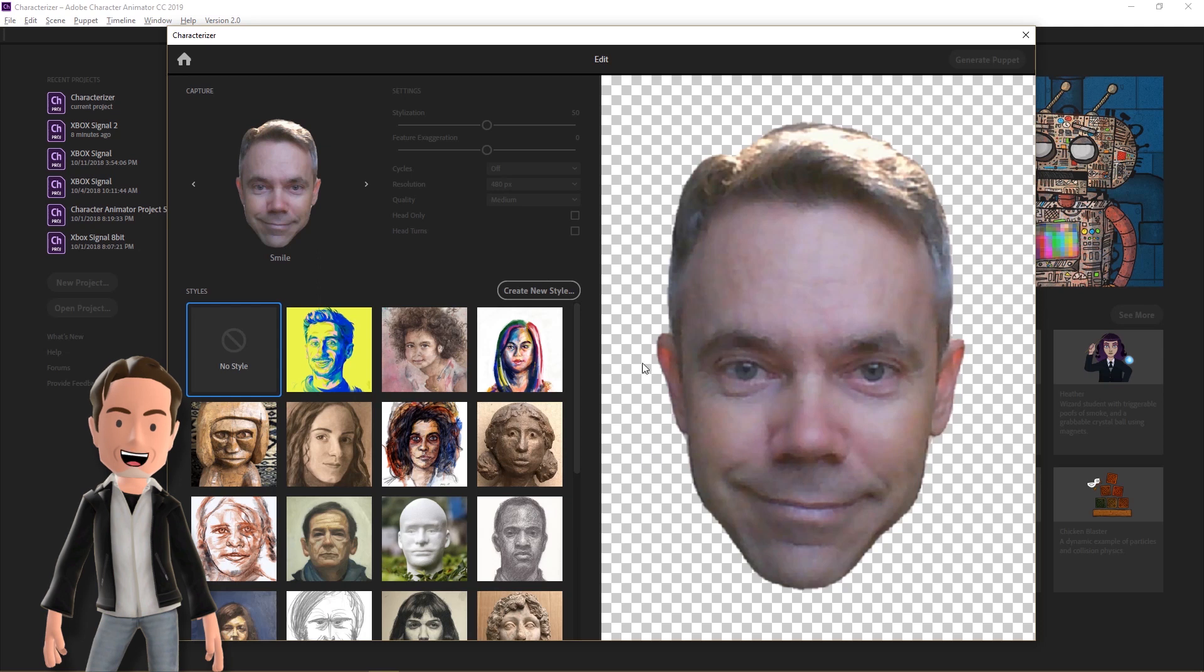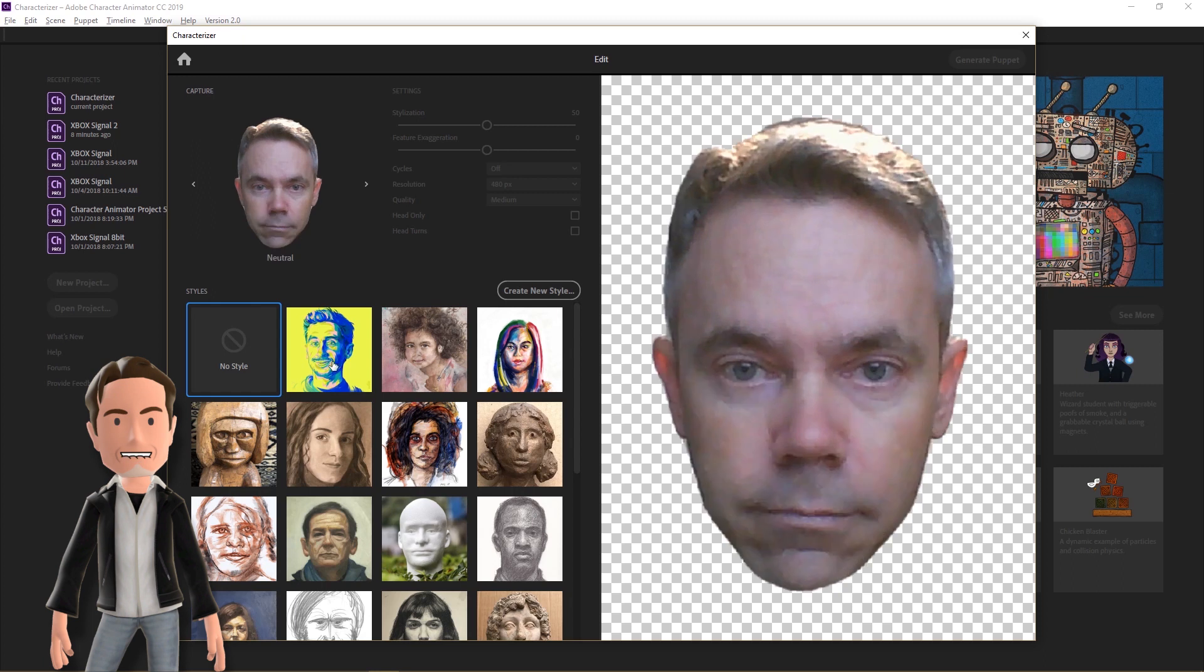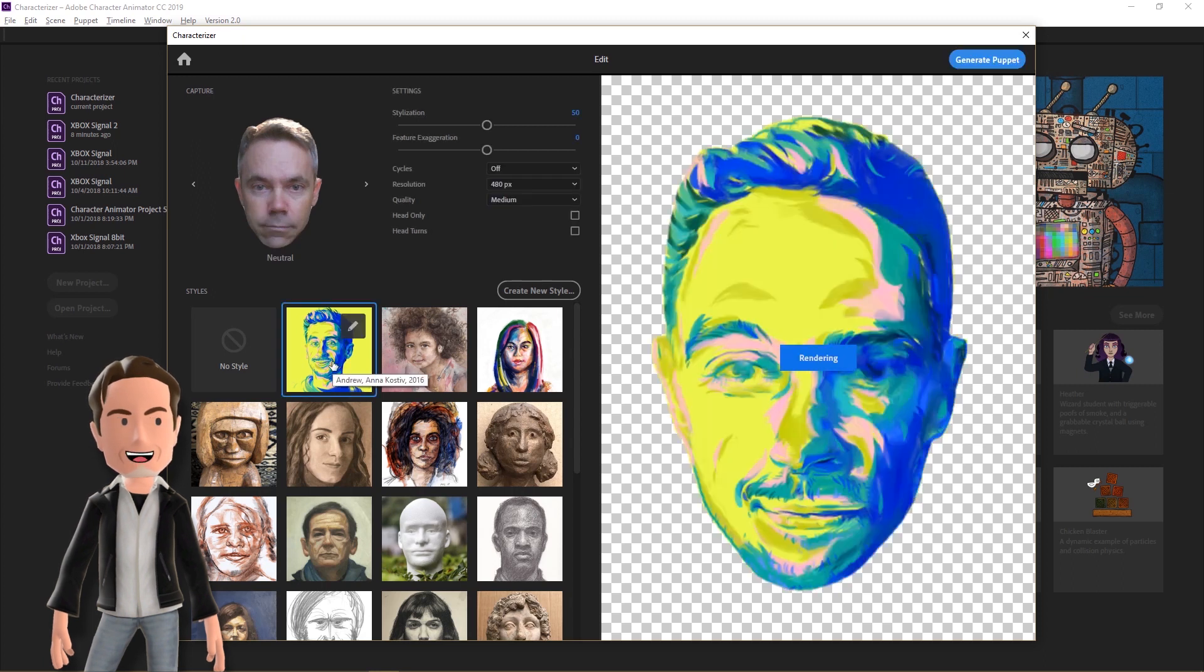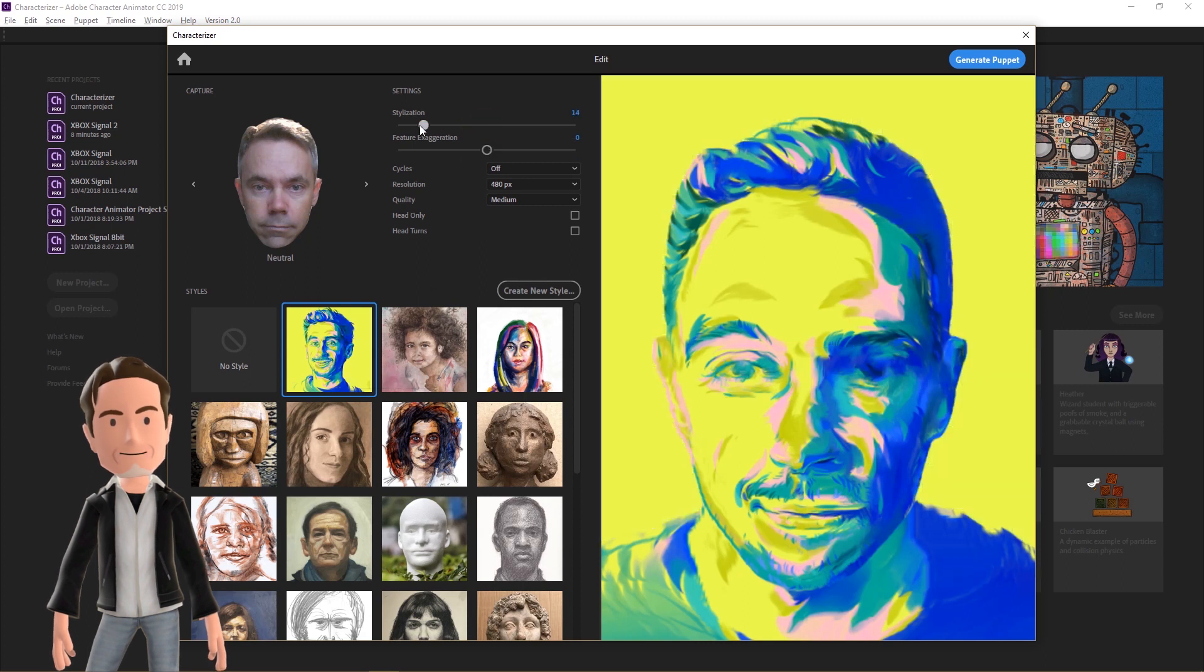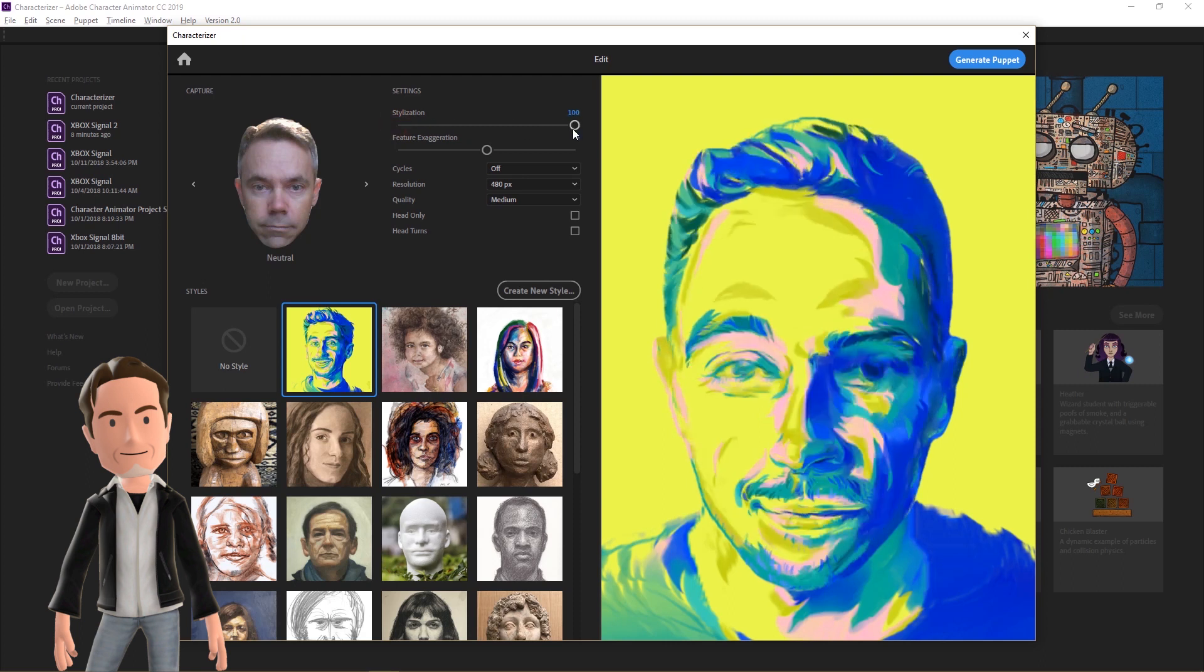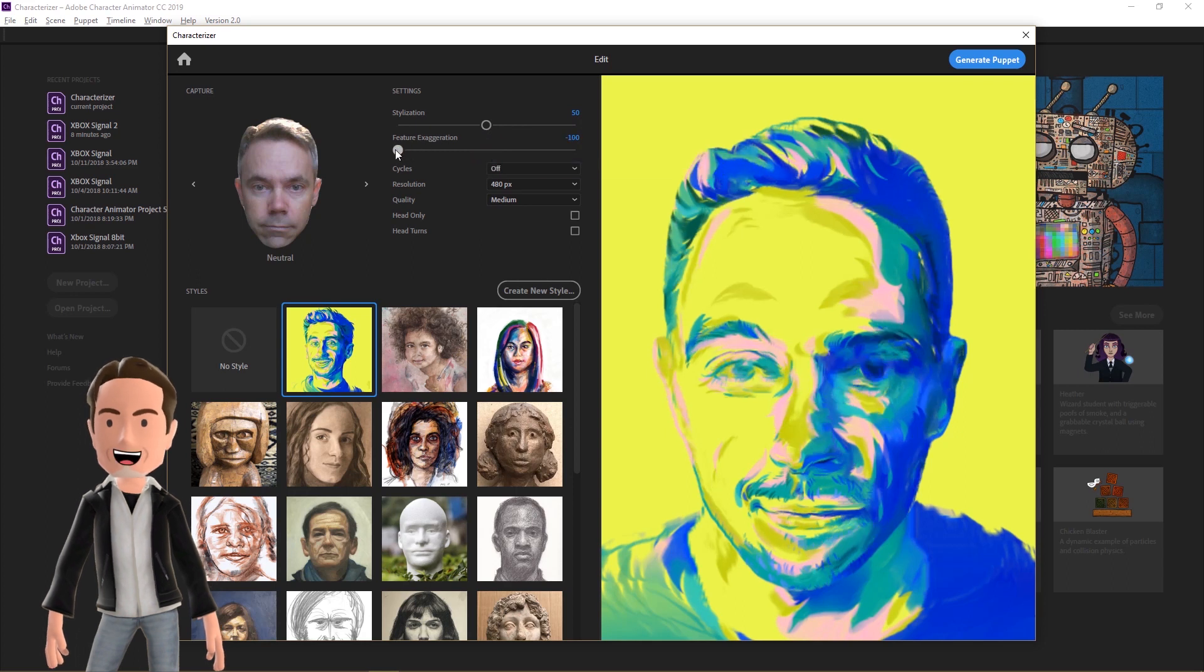Once it's finished processing, you can apply different styles and play with the various settings. You can also click through each of your face poses using the left and right arrows on the side preview. The Stylization slider controls how strongly the effect is applied to your face.